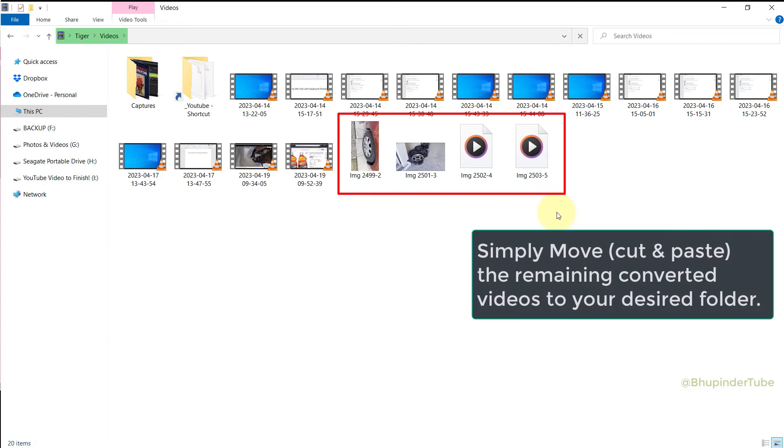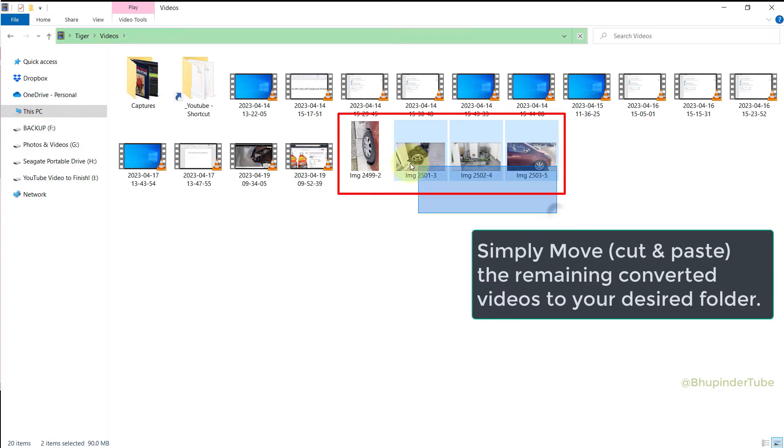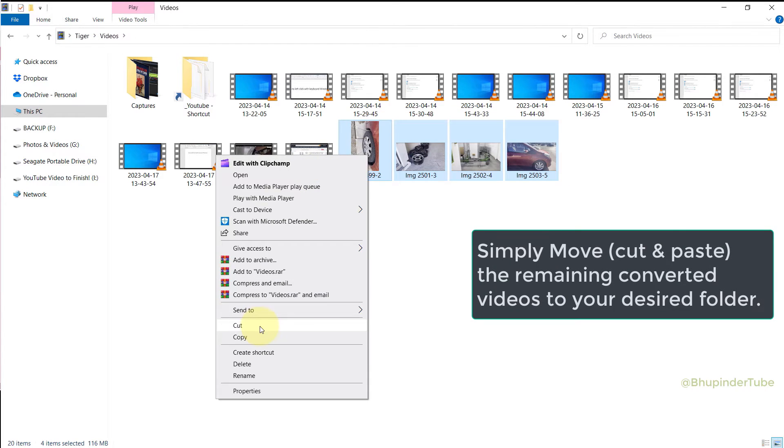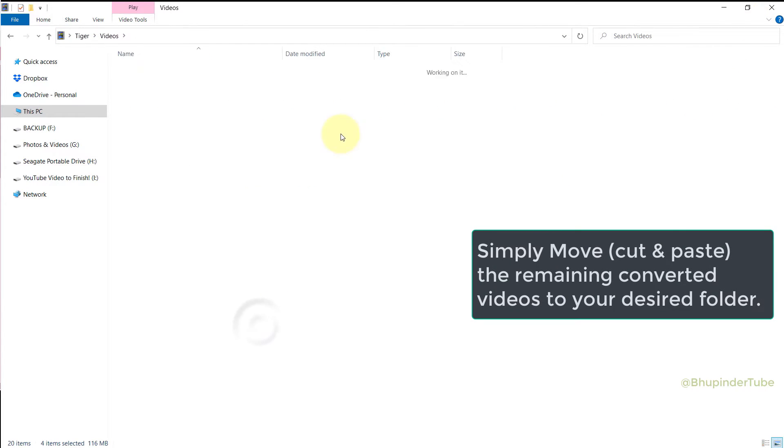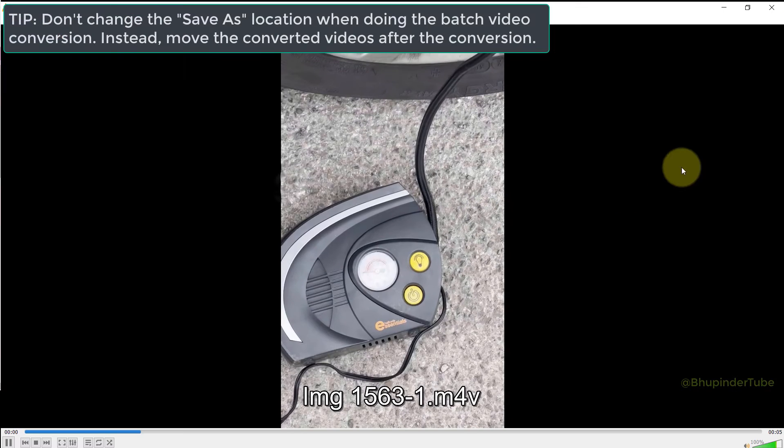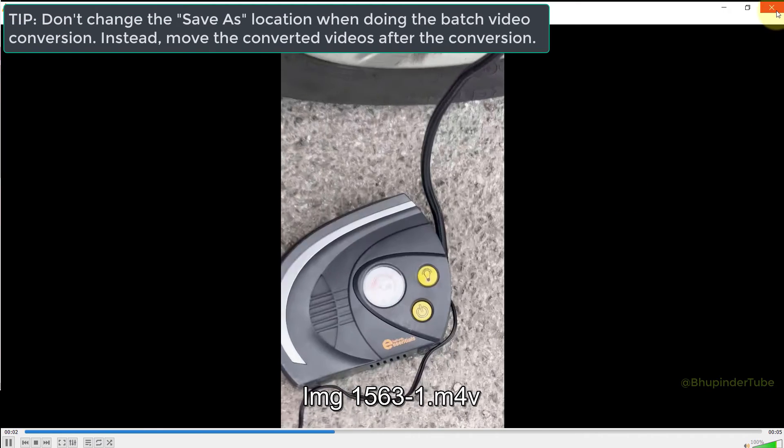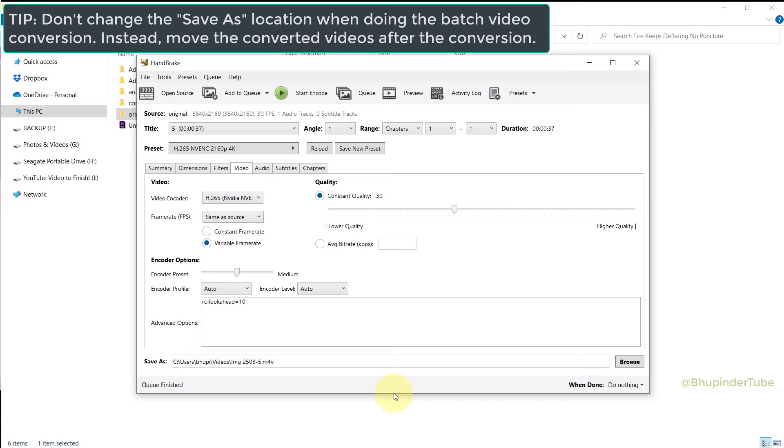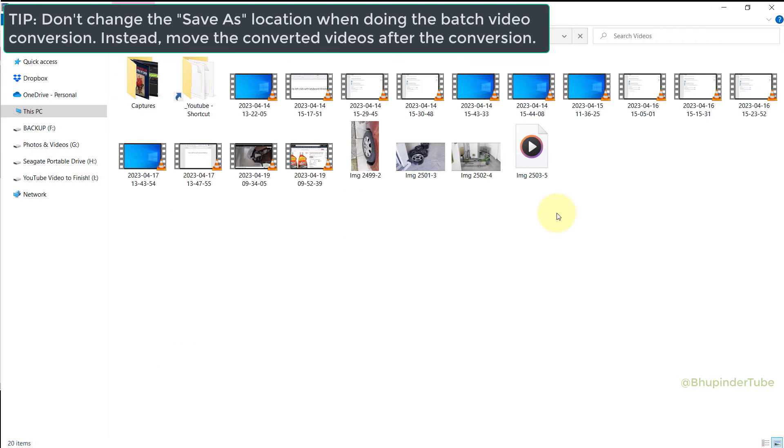So you will need to manually cut and paste all these videos to your desired folder. In essence, when you batch convert videos, don't change the location of save-as. Instead, let it save into the same folder.